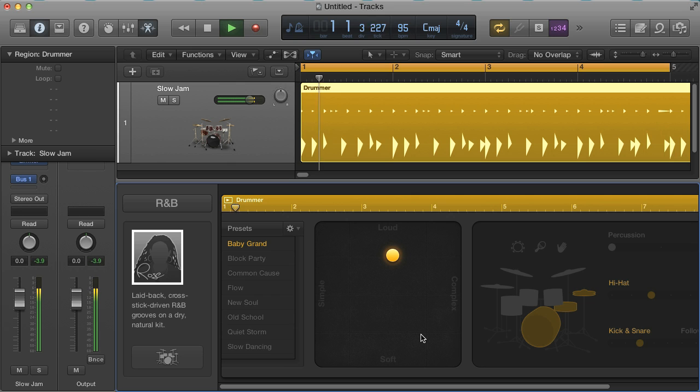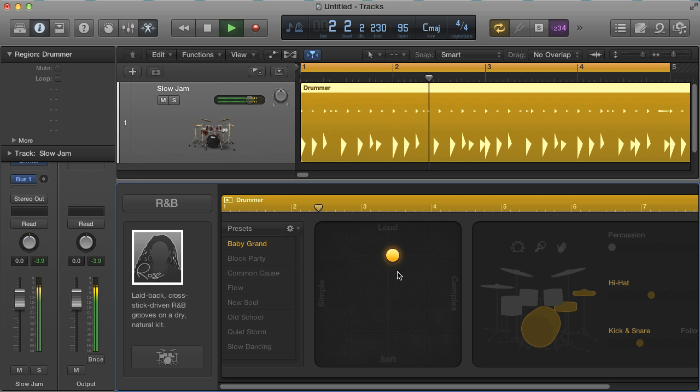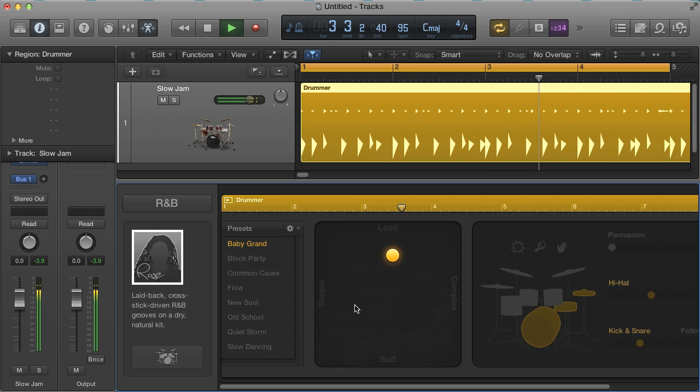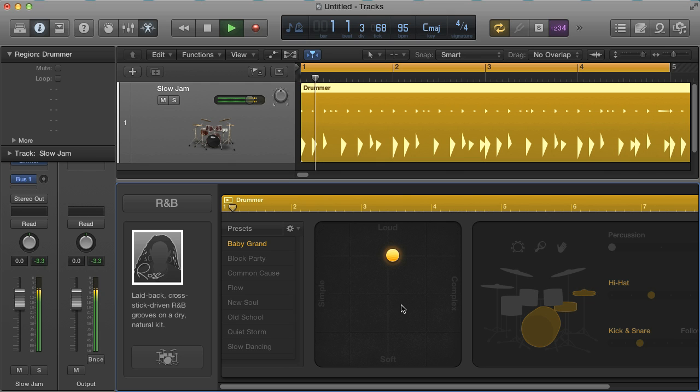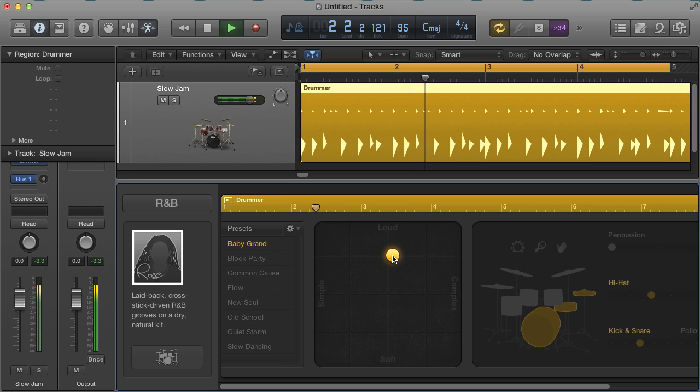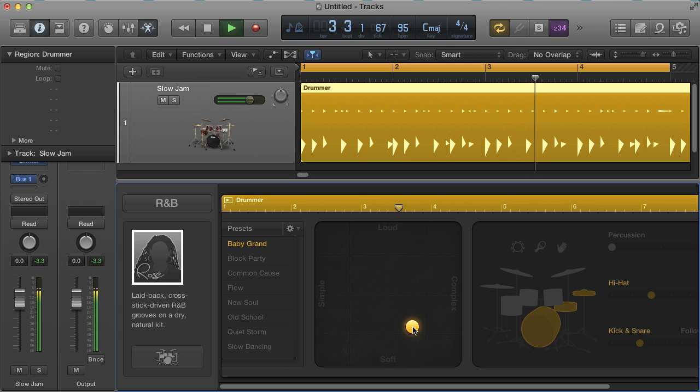Then once you've found one you like, the loudness and complexity can be adjusted with the pad alongside. This is fairly self-explanatory, so if you want to make it gentler, just drag downwards. And this doesn't just alter the velocity values or volume, but also changes the aggressiveness of the playing and even what drums are hit.